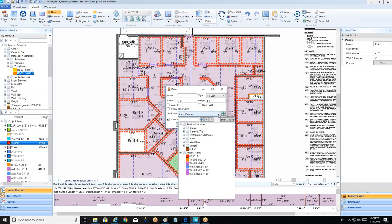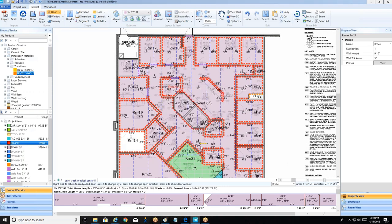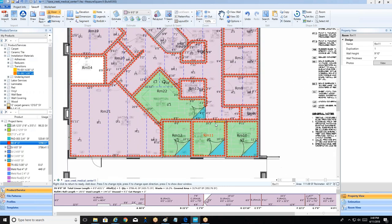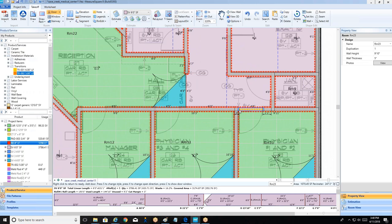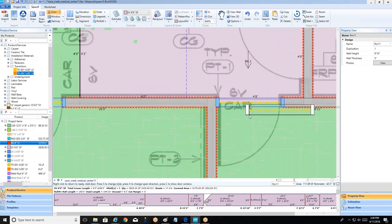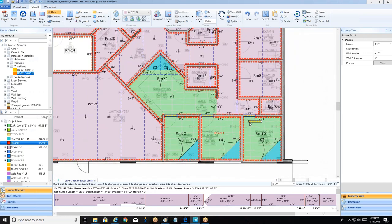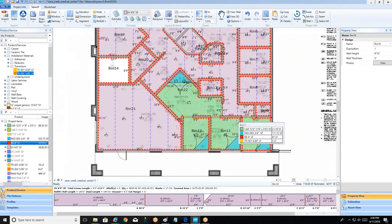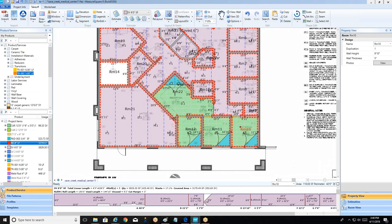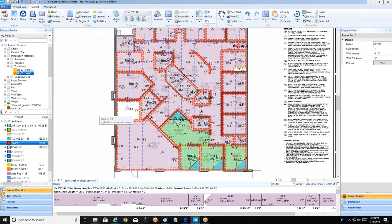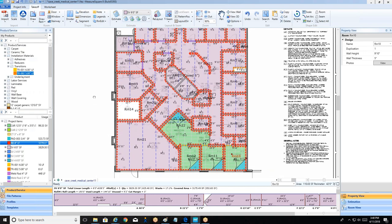For doorways, click the door button to place openings. This notches product halfway into the doorway, removes wall base from both sides, and allows a transition product to be assigned. For sheet-vinyl-to-sheet-vinyl doors, assign weld rod and left-click to place. For carpet-to-sheet-vinyl transitions, select a different transition product — the door shape notches product from both sides to meet neatly in the opening.